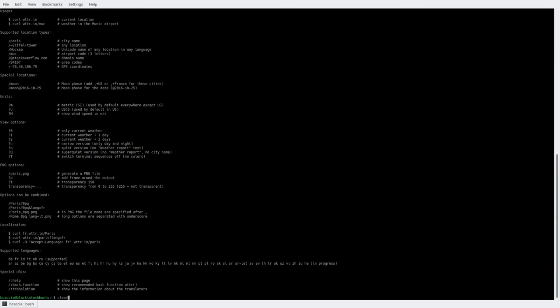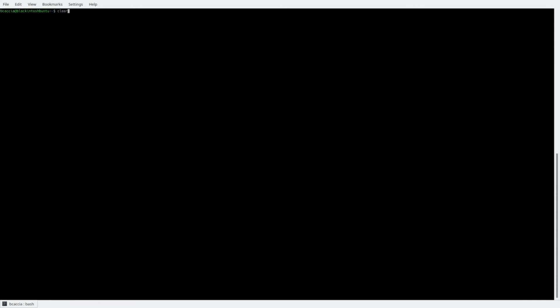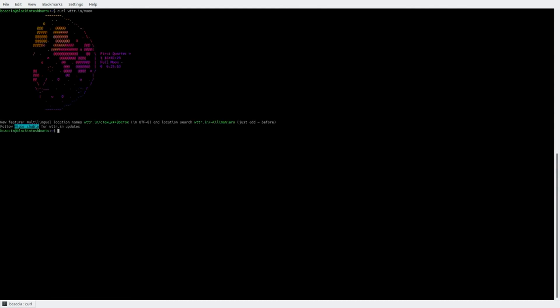Another cool flag that can be passed is moon, and this will show you the current phase of the moon. Thanks for watching.